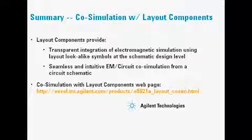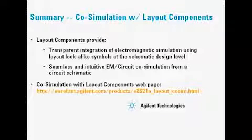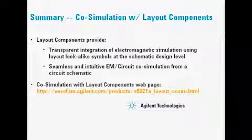For more information on co-simulation with layout components, please visit the webpage listed here.